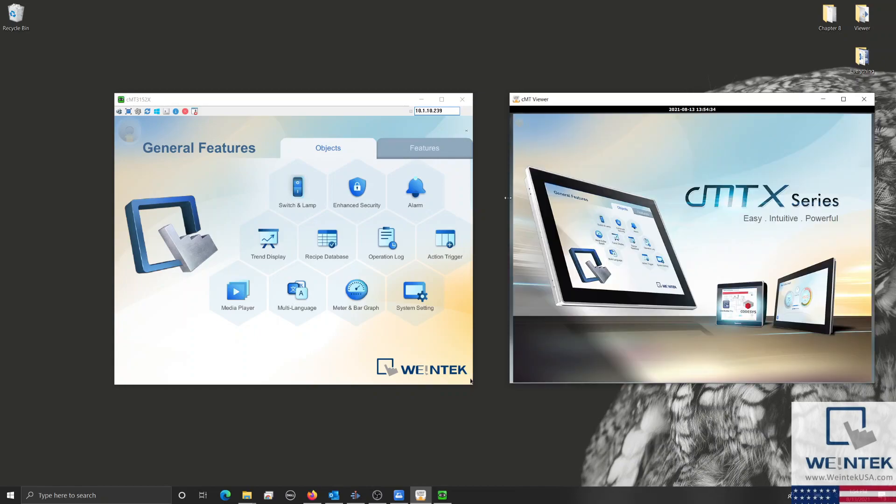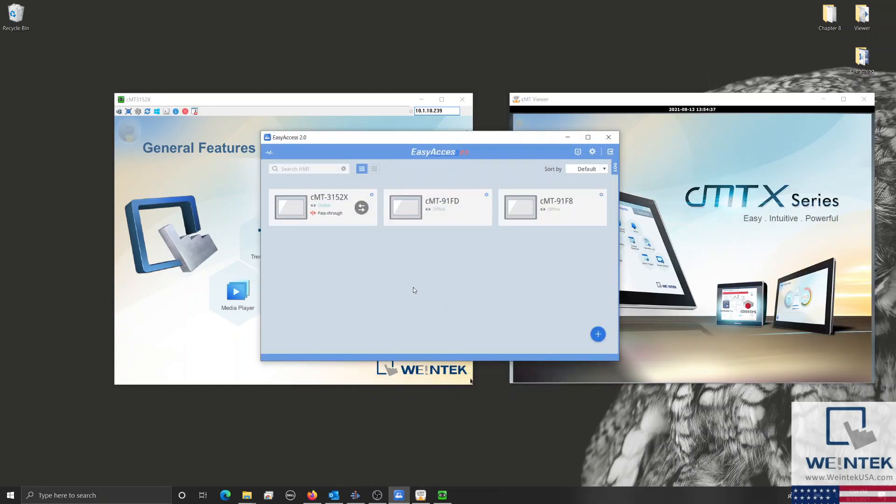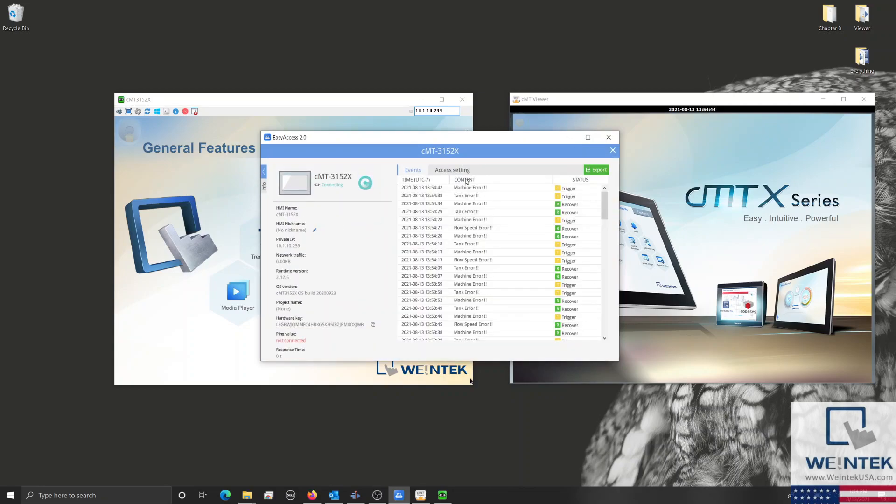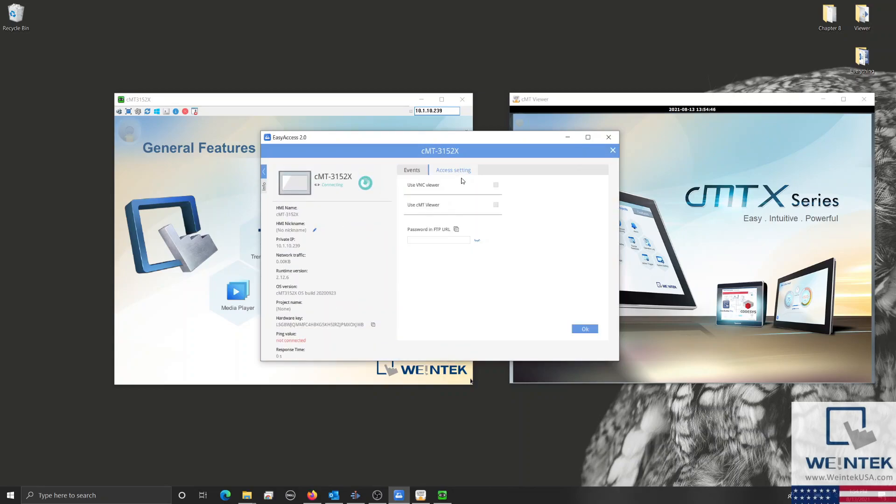EasyAccess 2.0 is WinTech's VPN solution that will allow your phone, tablet, or PC to access the HMI through an encrypted connection over the internet.